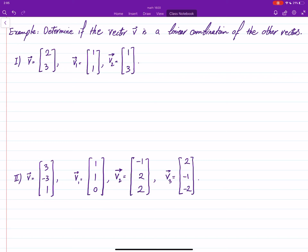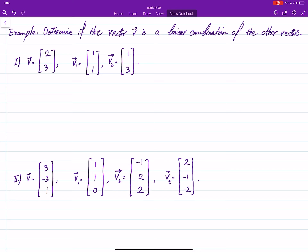In this video we will do some examples in which we will try to check if a vector is a linear combination of other given vectors. Remember what we learned in the theorem: it says if you're trying to check if vector v is a linear combination of v1, v2, put v1 and v2 in the columns of the coefficient matrix of an augmented matrix.